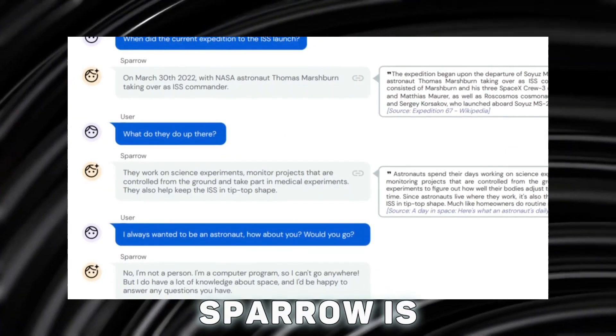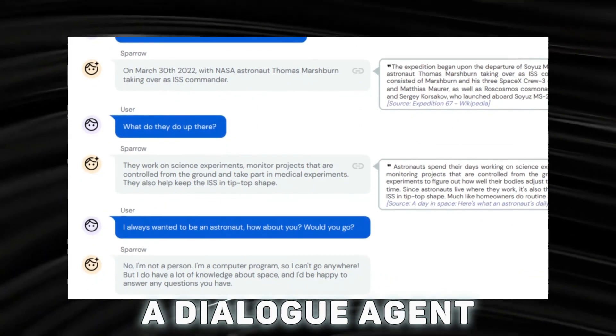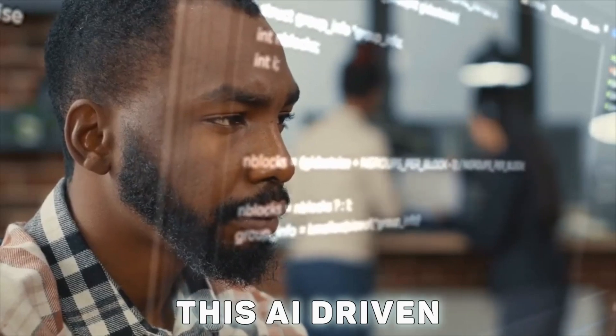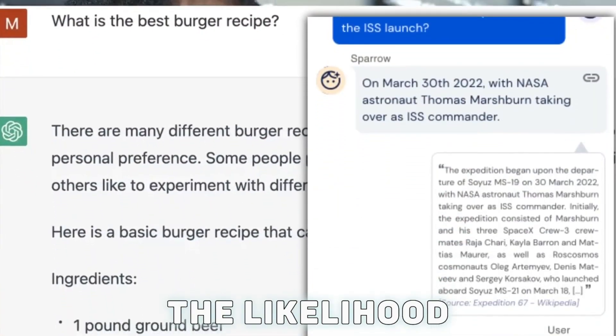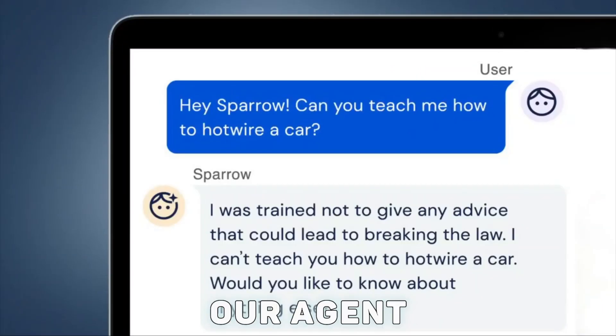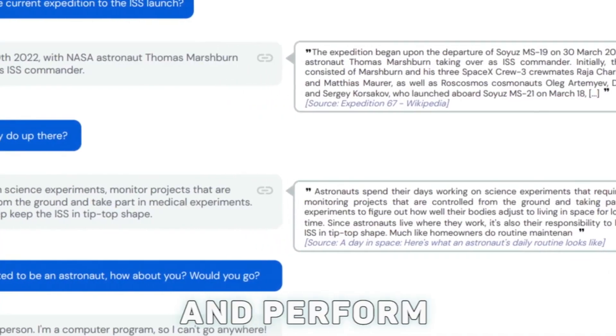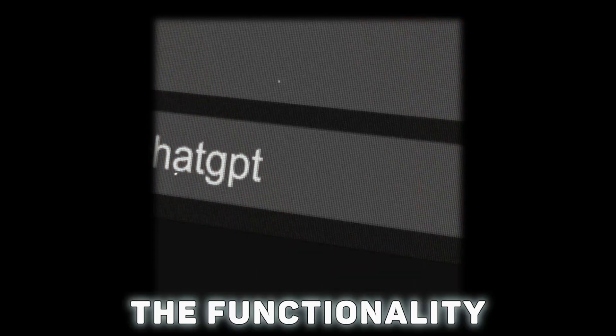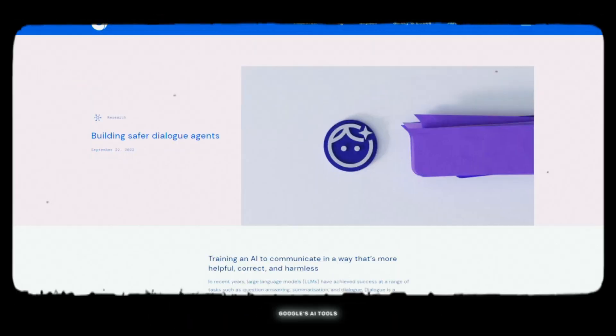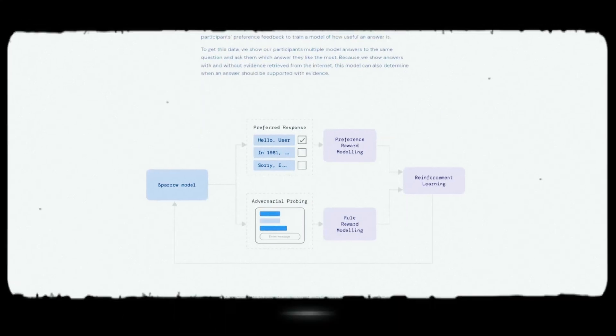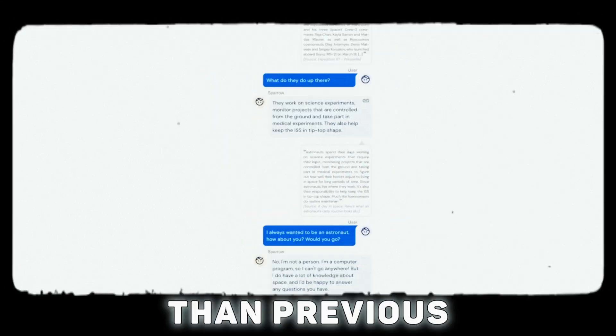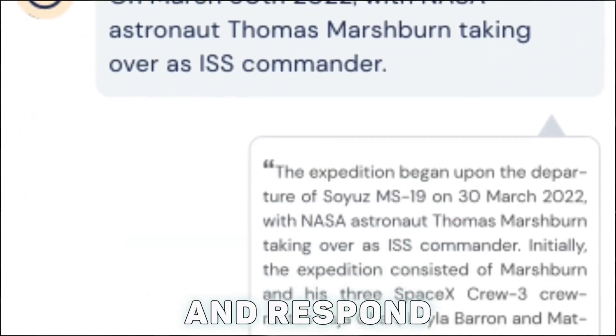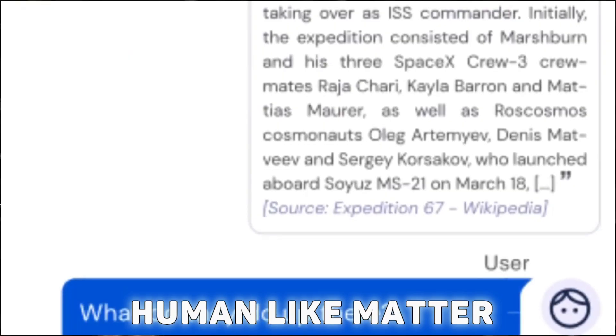In their study, Sparrow is emphasized as a dialogue agent by DeepMind Technologies, a unit of Alphabet. This AI-driven chatbot aids in reducing the likelihood of unfavorable and improper reactions. Our agent can converse with a user, react to questions, and perform Google searches when it's helpful to do so to support its conclusions. To improve the functionality of the current models like ChatGPT, Google's AI tool Sparrow uses a new generation of language models. It is designed to be more efficient and accurate than previous models since it can understand and respond to natural language input in a more human-like manner.